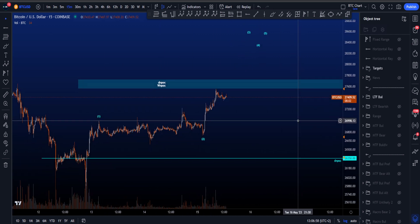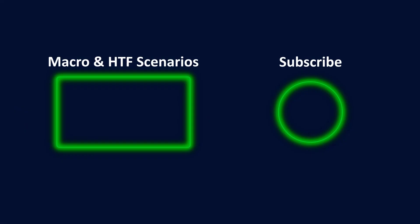I hope this video was helpful and valuable to you. Please check out the macro and high time frame video if you're interested. Thanks for watching and subscribing — I'll see you at the next one, bye bye.